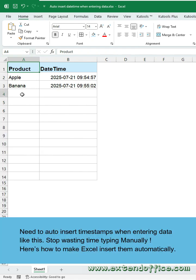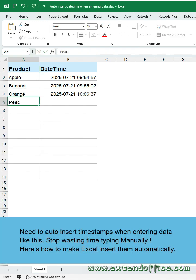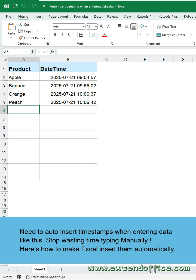Need to auto-insert timestamps when entering data like this. Stop wasting time typing manually. Here's how to make Excel insert them automatically.